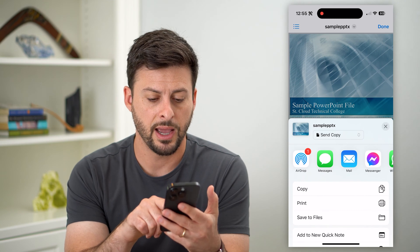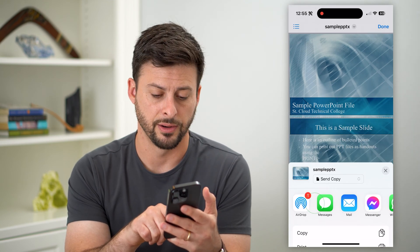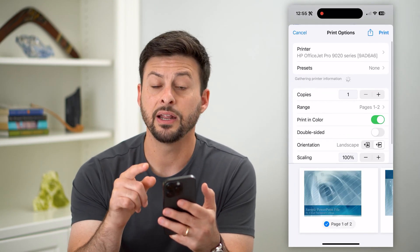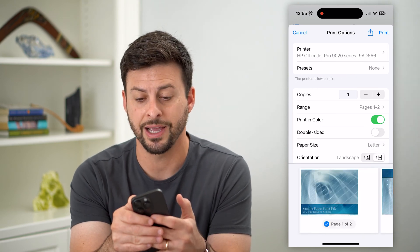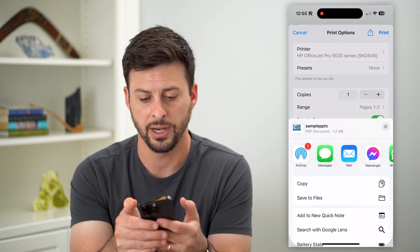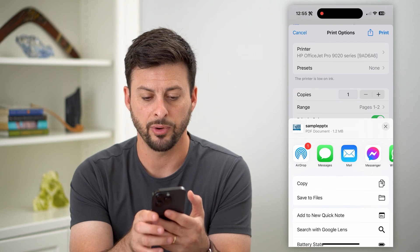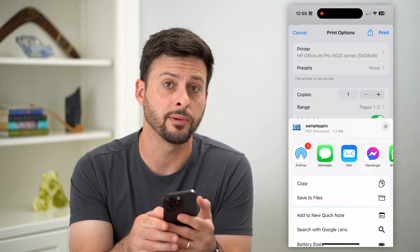Then I'm going to tap on the print icon. Instead of actually printing this, we're going to hit that share icon again at the top right. And you can see right under 'Sample PowerPoint' it says PDF document.